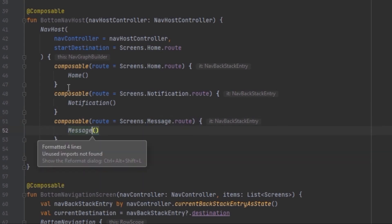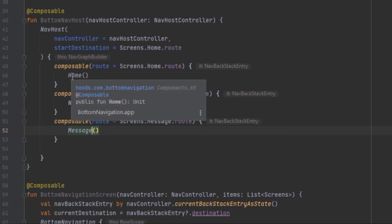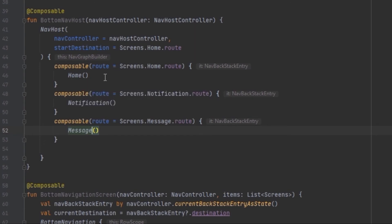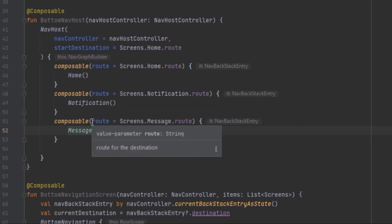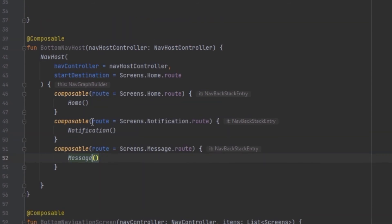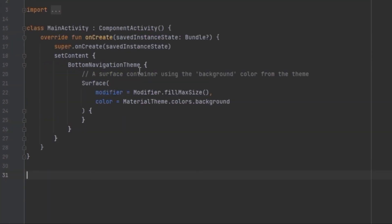For example, inside Home you could have another button that navigates to other screens — you can pass in the navigation host controller or create a callback. Now we are good to go and use this inside the main activity.